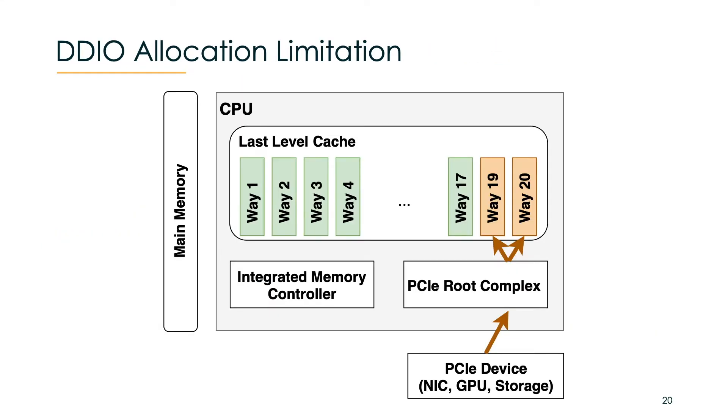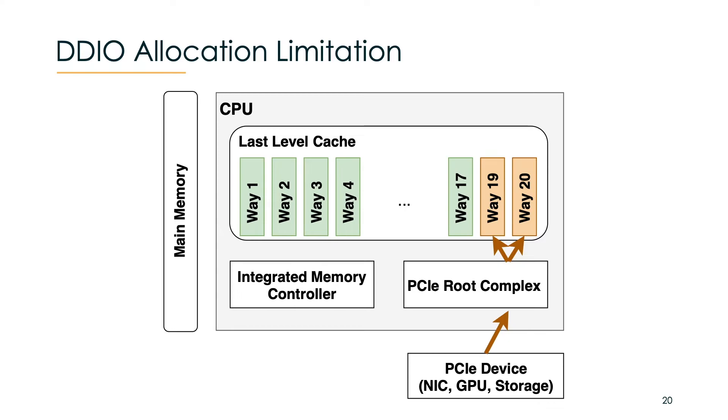Now to the second question. Unfortunately our reverse engineering showed that DDIO does not give us access to the whole last level cache. It has an allocation limitation of two cache ways, potentially to protect the last level cache from thrashing. However our work showed the cache ways are not dedicated, meaning that both the CPU and PCI devices can utilize these two cache ways. Also different PCI devices use the same two cache ways which is great news as we still have a shared resource.